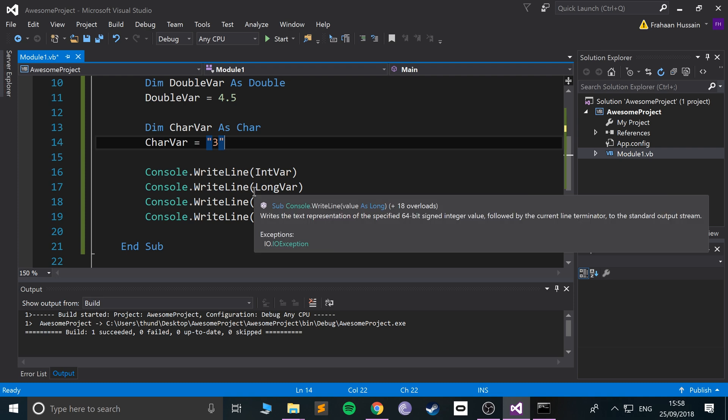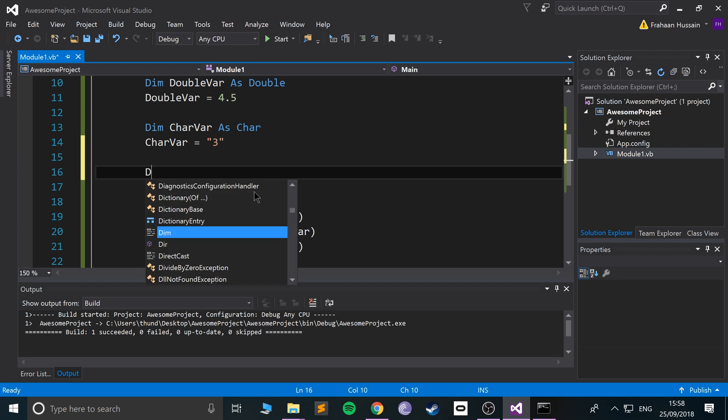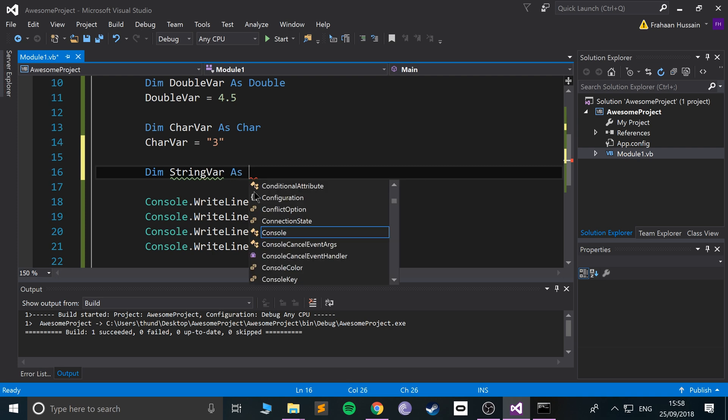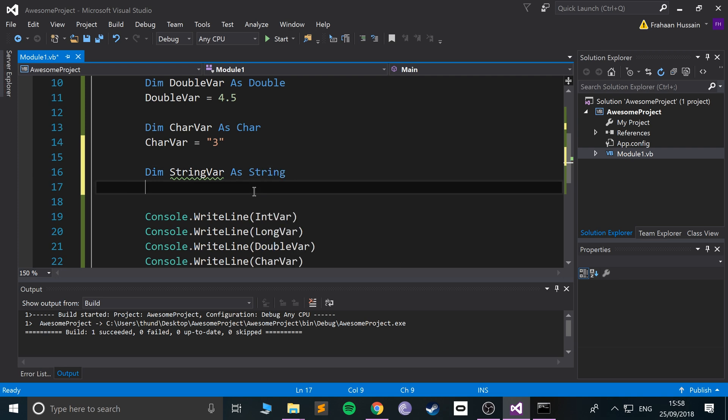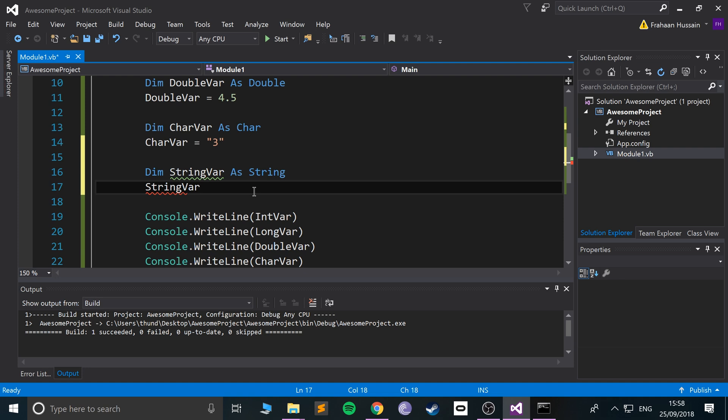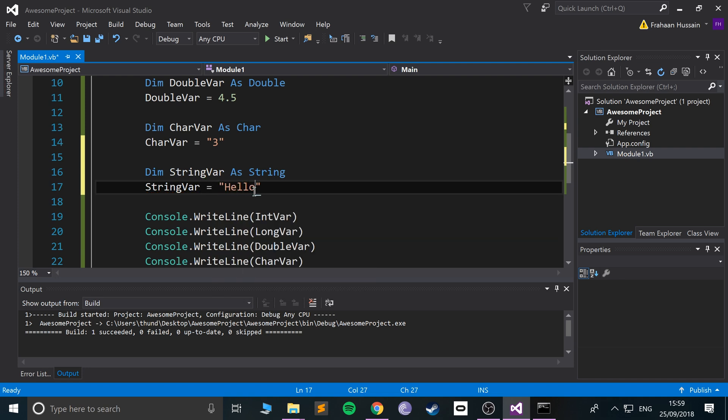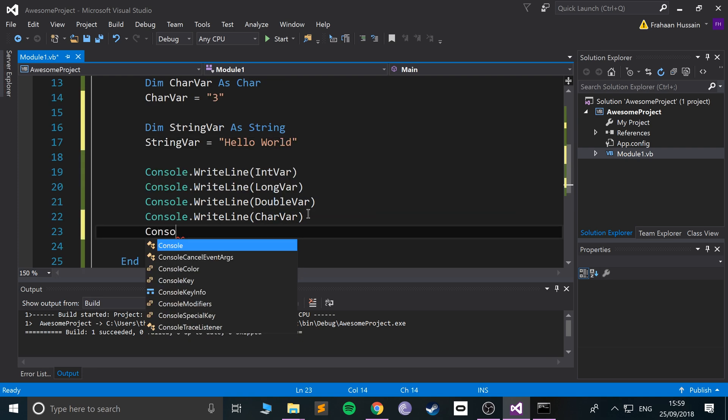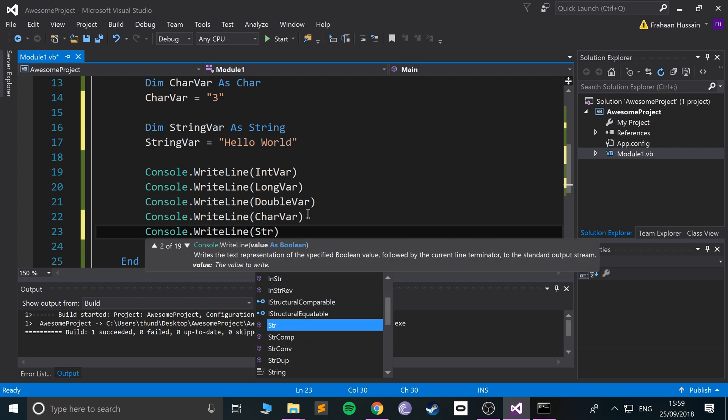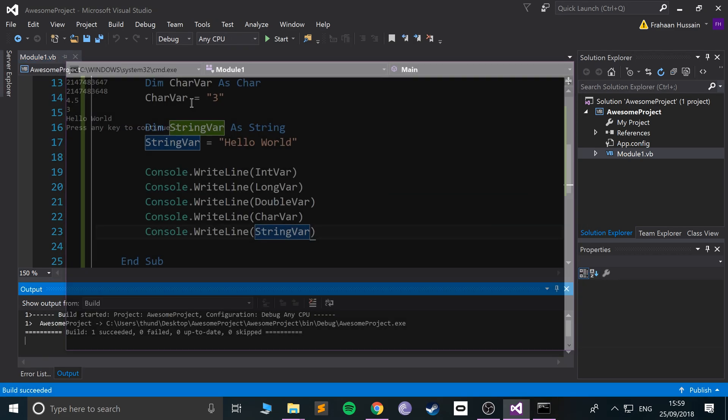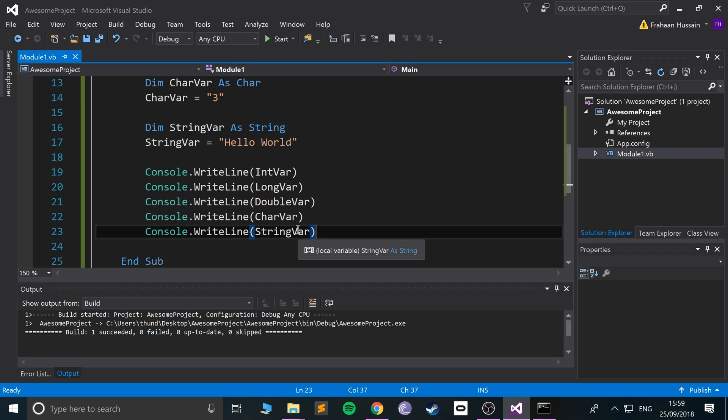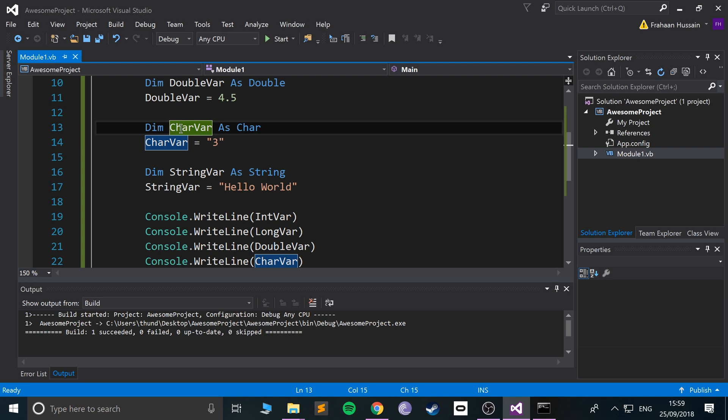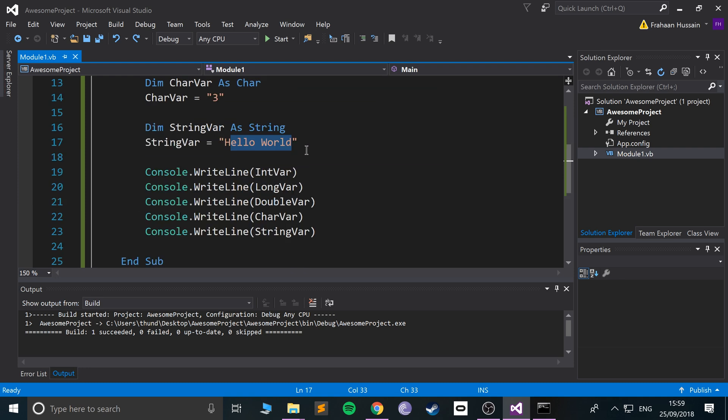The next variable I'm going to cover is strings, and that allows you to basically bunch up a group of characters to represent a word, for example. So dim StringVar as String, StringVar equals double quotation mark and just put your string. If I put in Hello World like so and I do console.WriteLine StringVar and run it, it prints out Hello World. A string data type is a variable that stores multiple characters. You could just put one character in there, that's fine, it doesn't have to store more than one but it allows you to store more than one.